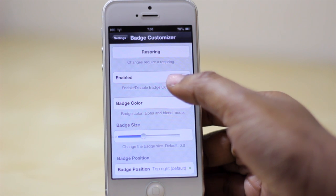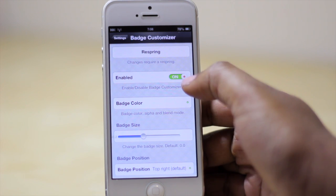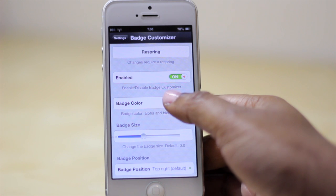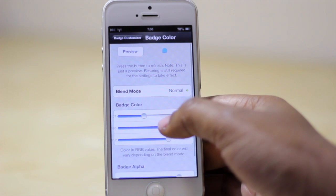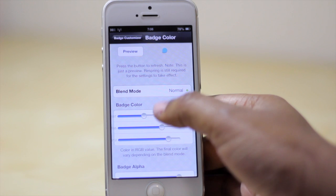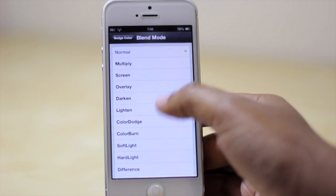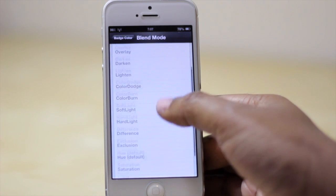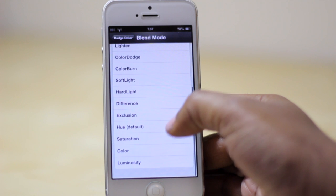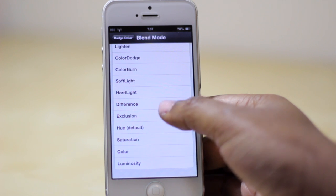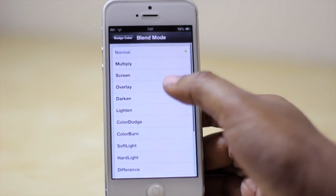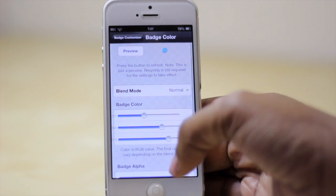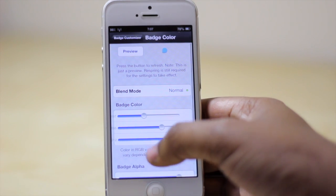You also have the option to enable or disable the tweak, as well as fine-tune the badge color that appears on your icons. You can even adjust the blend mode to like a hue or color burn. Right now I have mine on normal — I don't need anything really fancy.